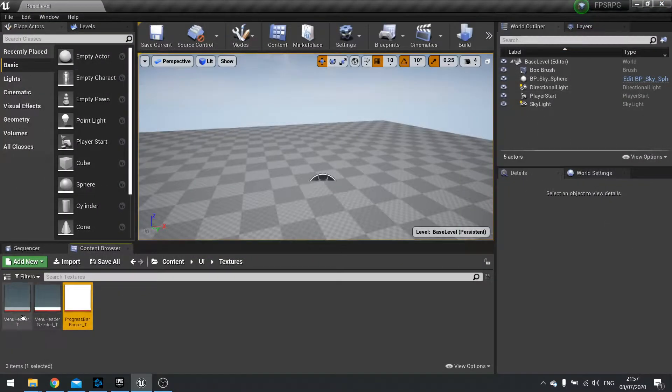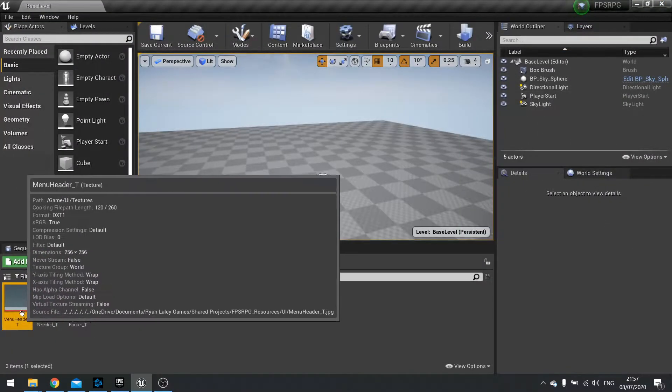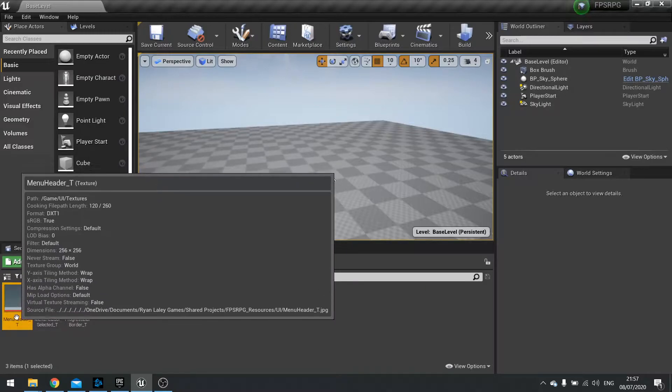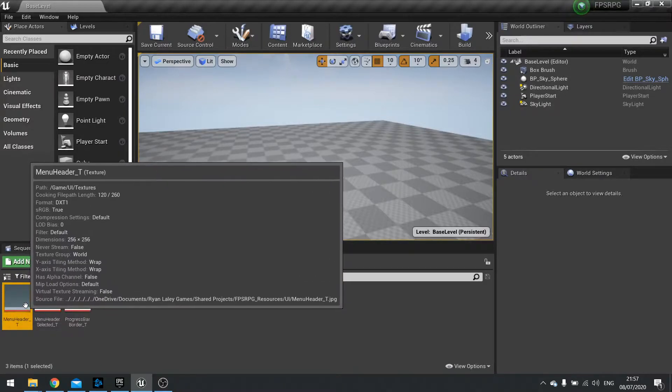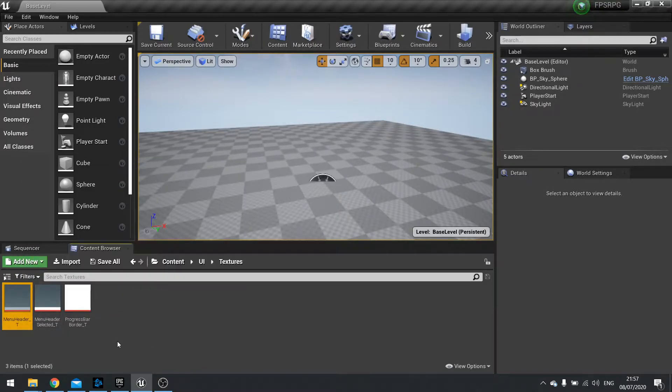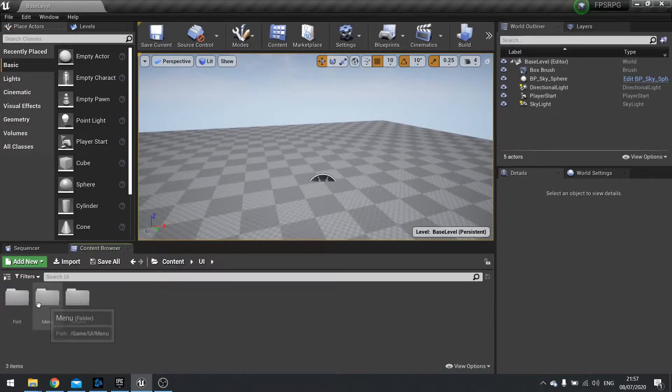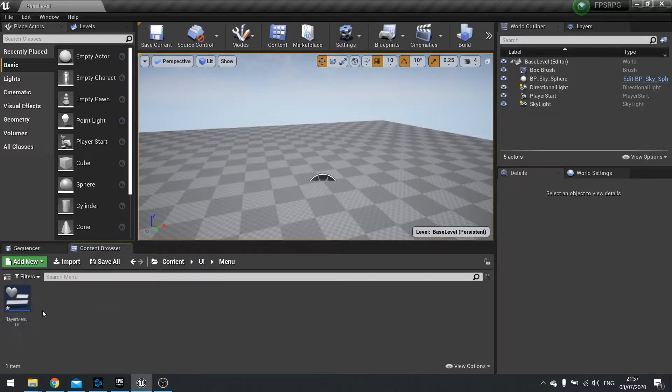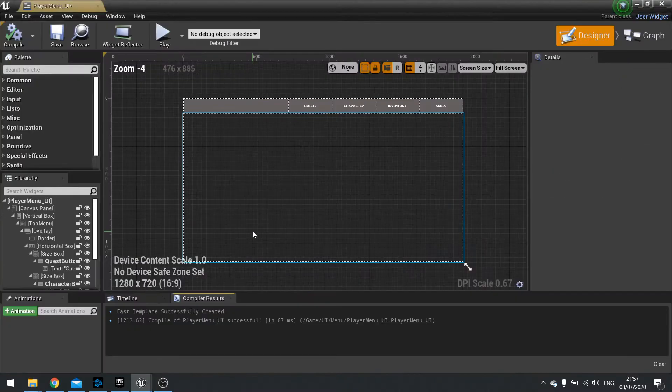So let's look at how we use the menu header texture for our menu header. So I'm going to open up our menu UI.